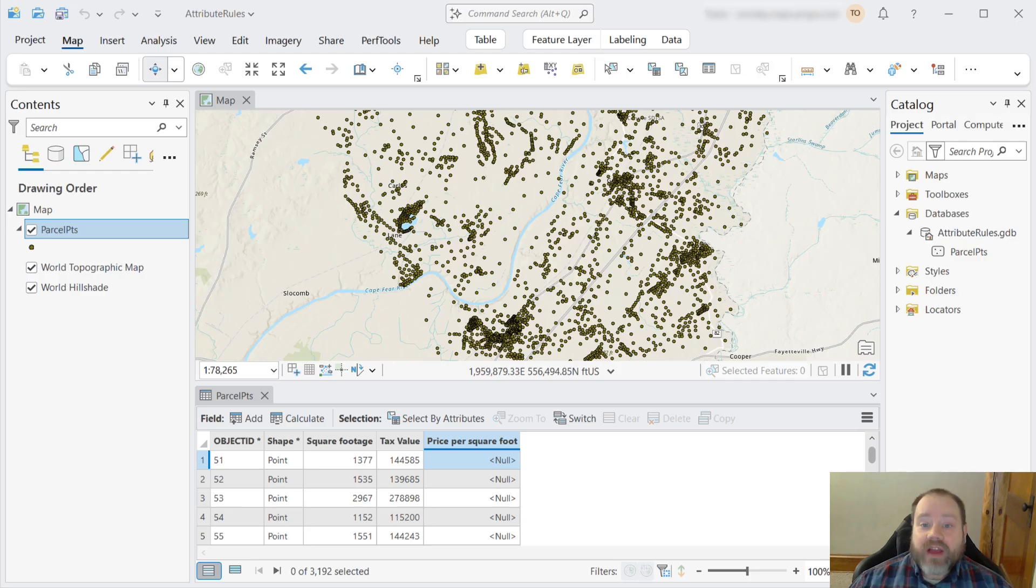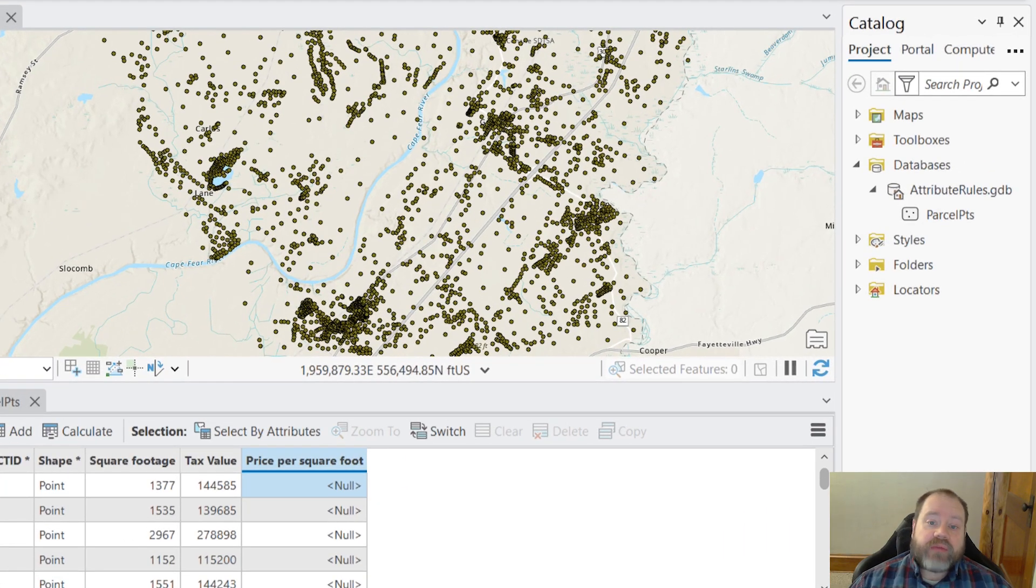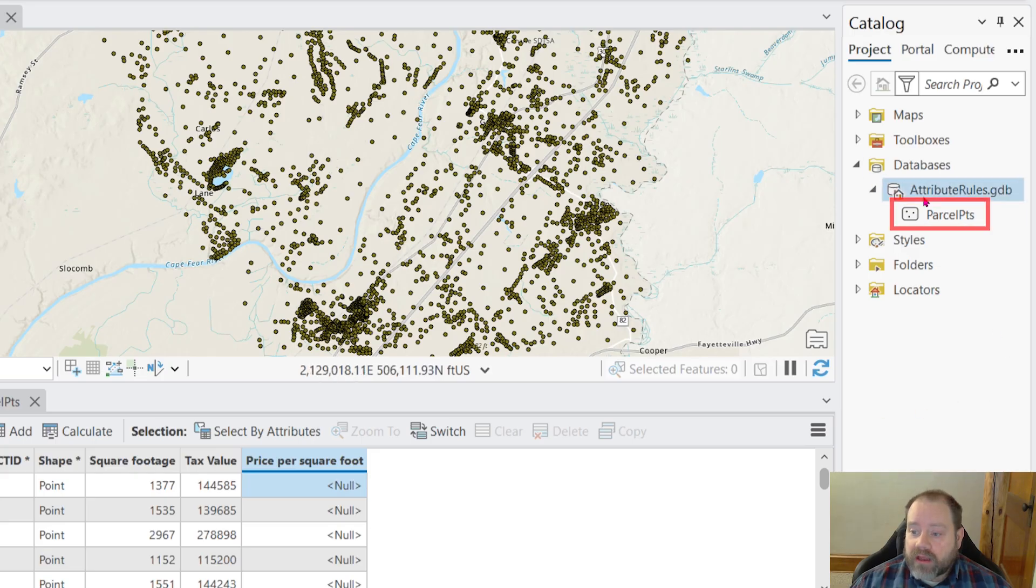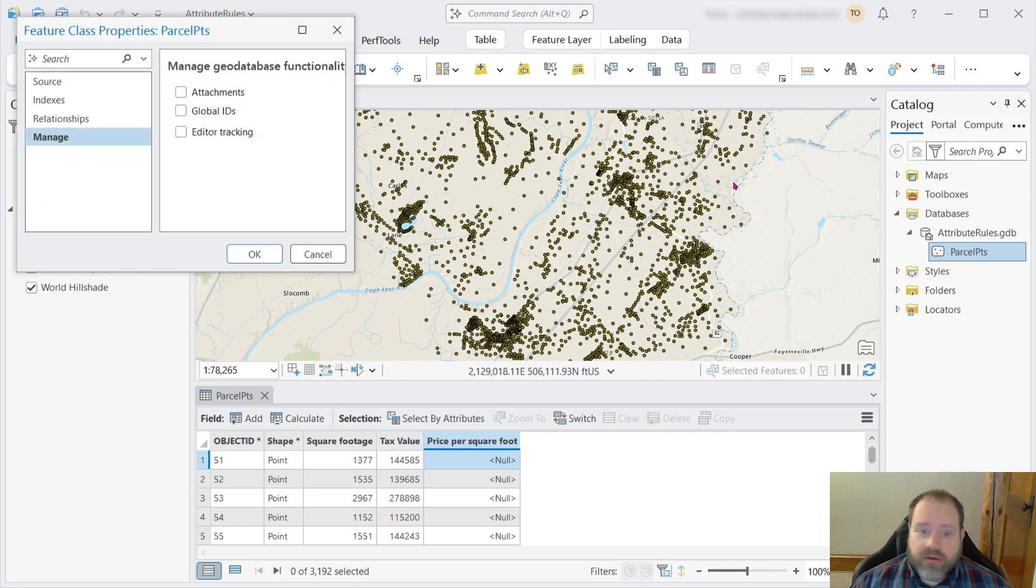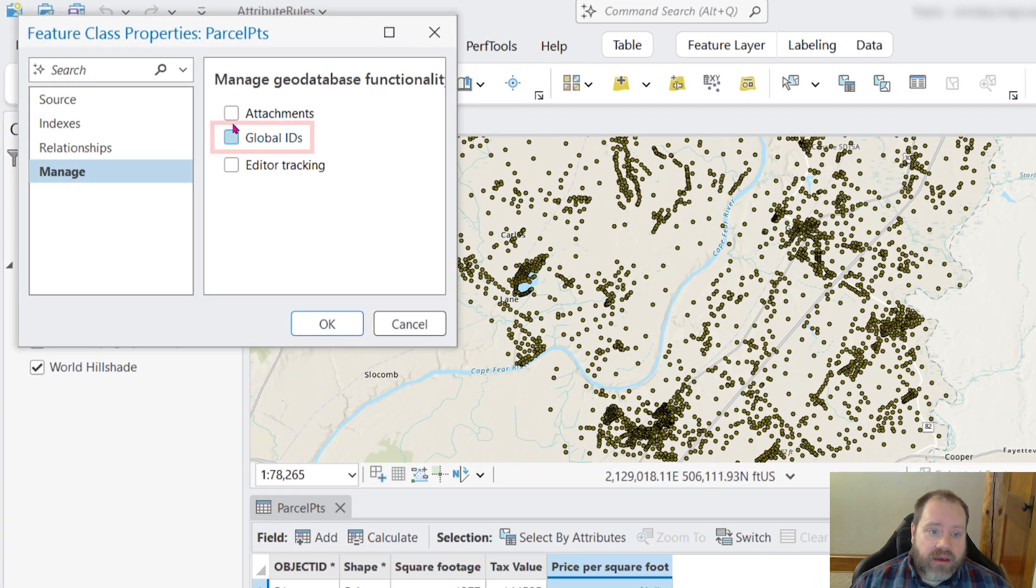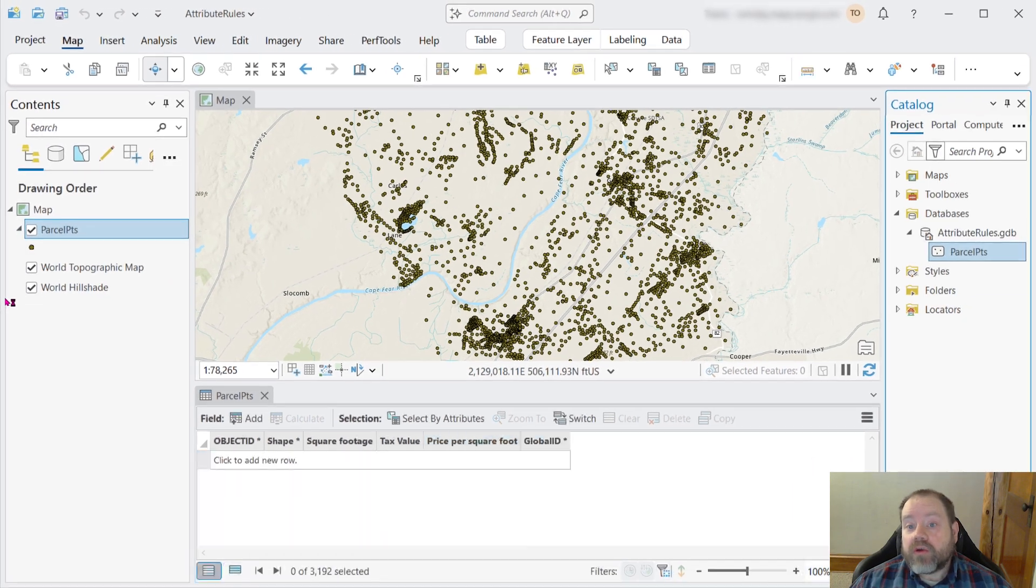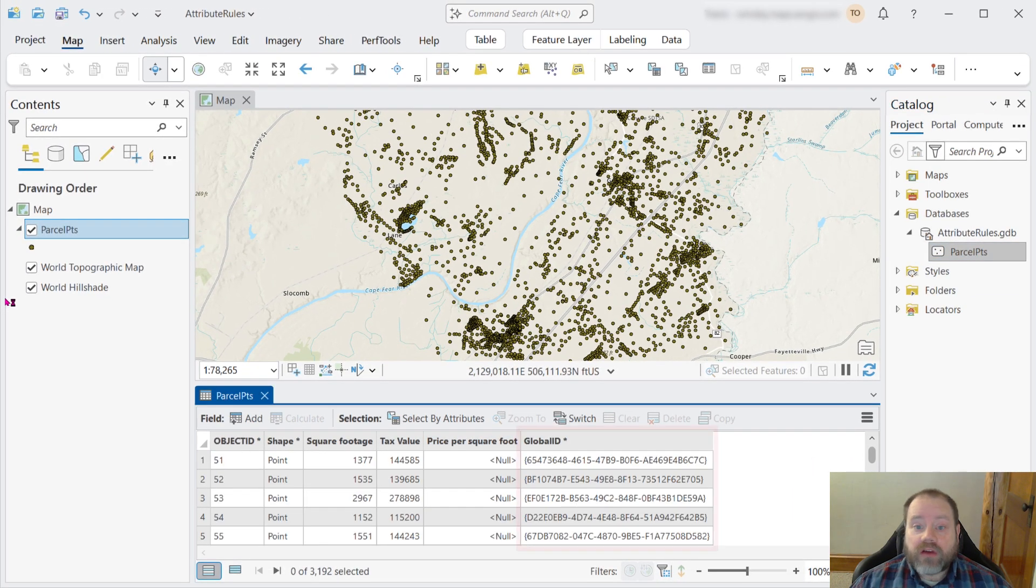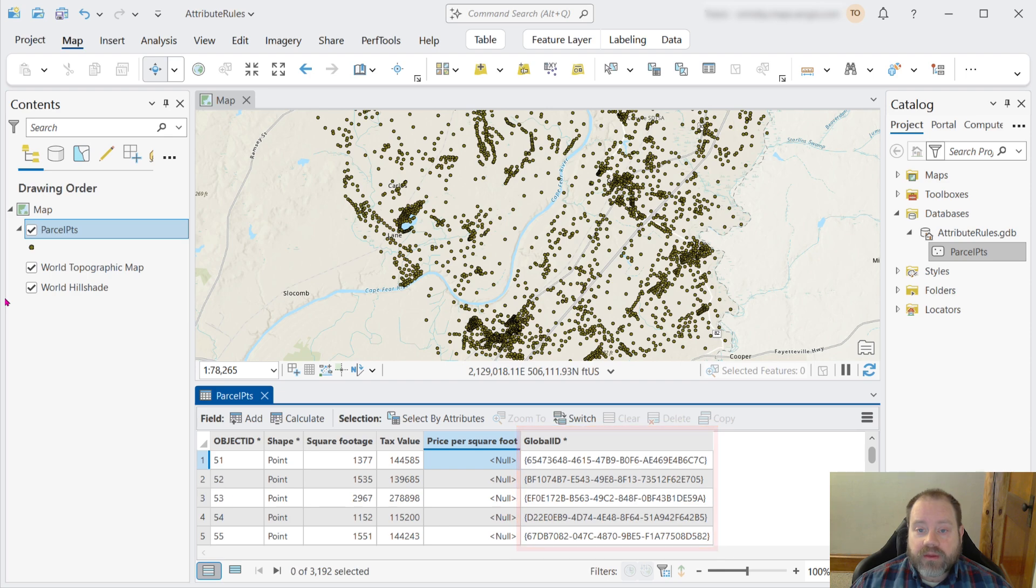In order to create an attribute rule, first we have to prepare our feature class by adding global IDs. So we'll right click the feature class, go to manage, and add those global IDs. That'll add a new field to our feature class holding those global ID values.